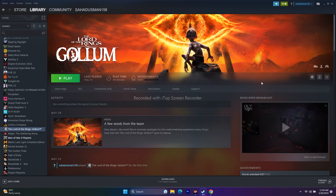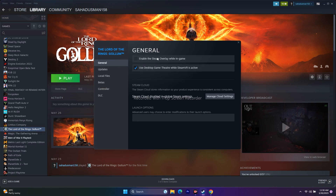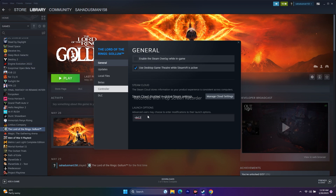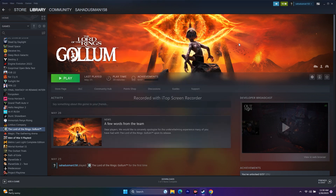Next, disable the Steam overlay: right-click the game in Steam, go to Properties, and make sure Enable Steam Overlay is unchecked. After that, go to Launch Options and enter -dx11 and try launching the game. If DX11 doesn't work, switch to -dx12. If neither works, remove everything from the launch options and move to the next step.